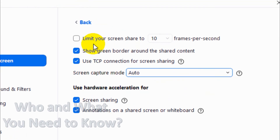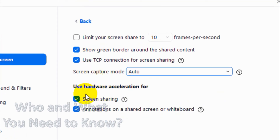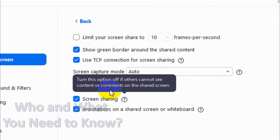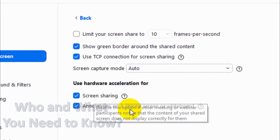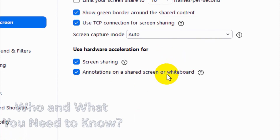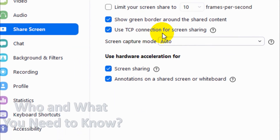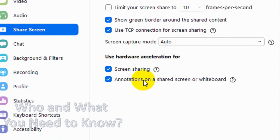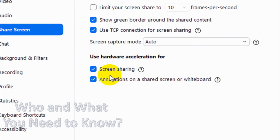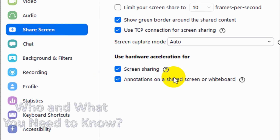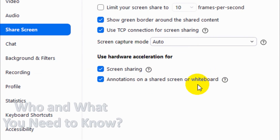The last options are hardware acceleration for improving the screen sharing — you can choose this option if others cannot see the content or comments on the shared screen. Also, annotations — like your drawings or comments on the particular window or sharing screen — you can enable this if you want annotations on the shared screen or whiteboard. Keep it on because there are situations where you want to draw or highlight something on your shared screen.